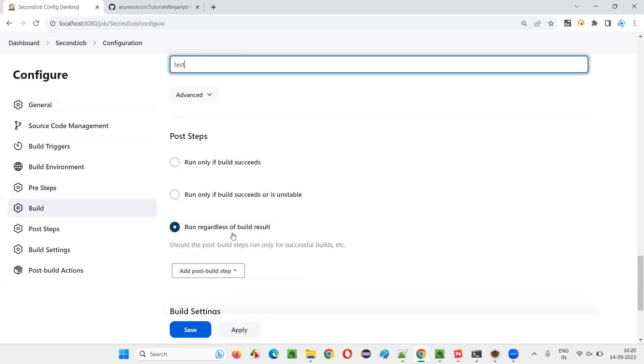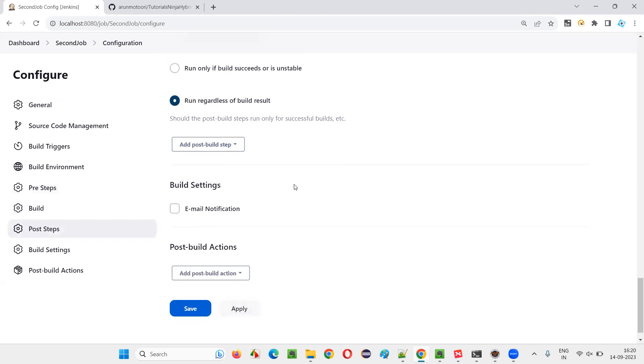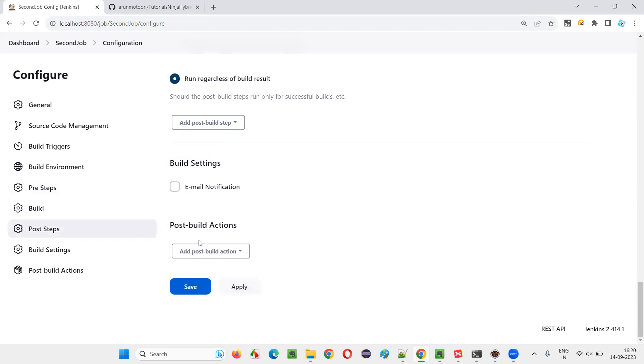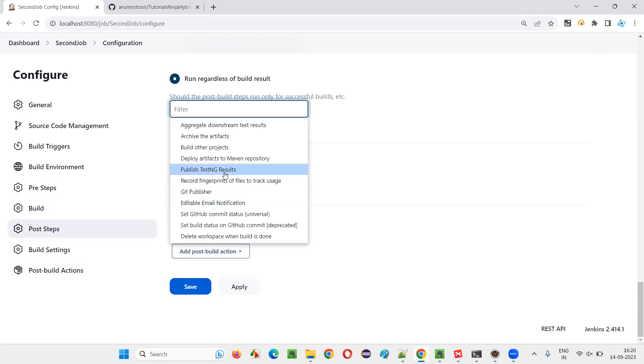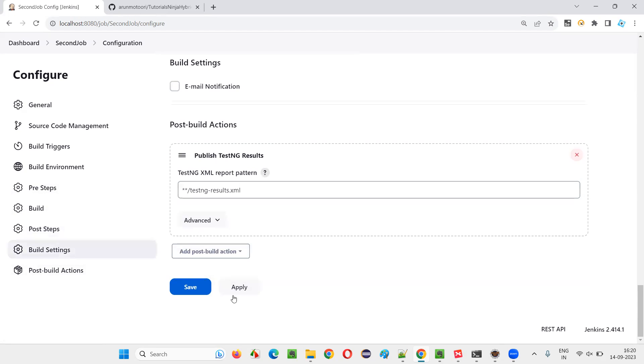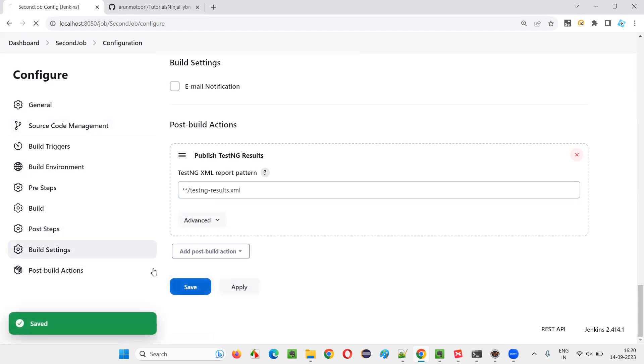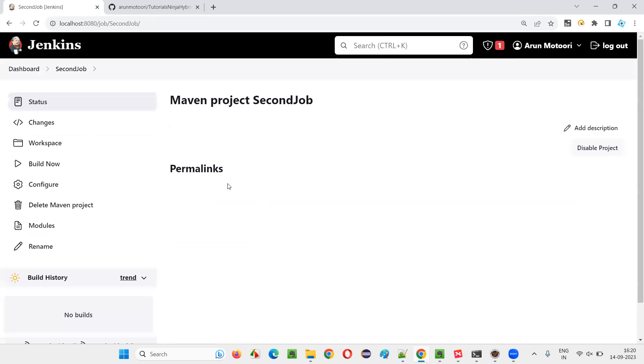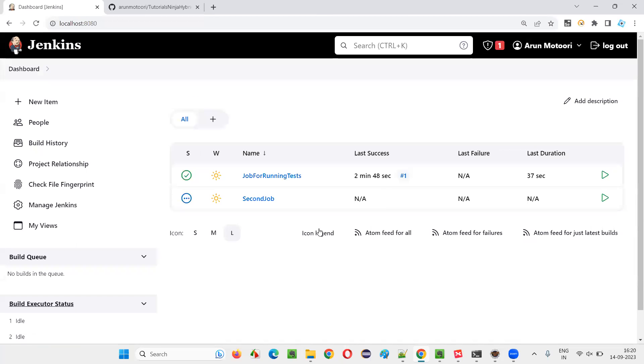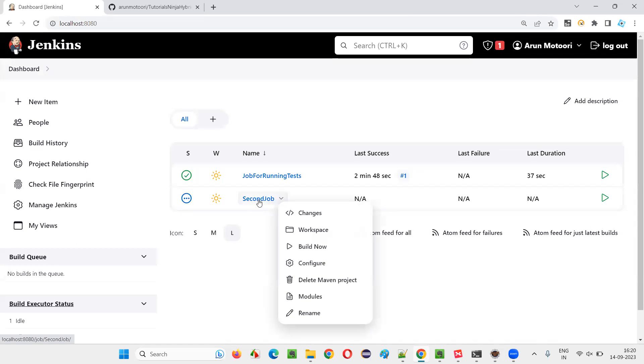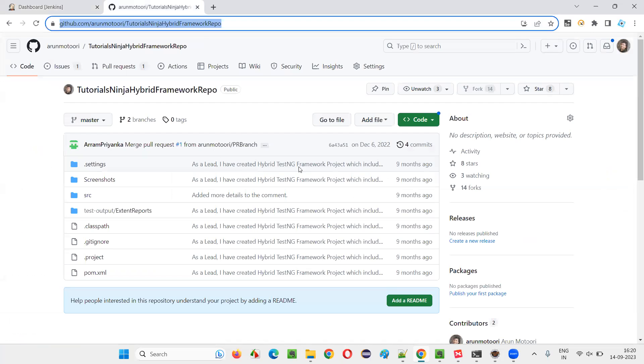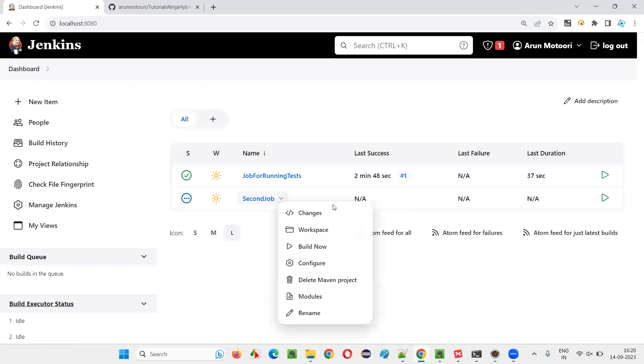I'll just give the goal as test, like Maven clean instead of Maven test, I'll give test. And simply I'll go to this last post build actions and I'll just select publish TestNG results since TestNG plugin is already there with me. Save. Now, second job is created and let me run the second job. There's another way where you are not getting the code from the local report as you are getting from the GitHub cloud repo.